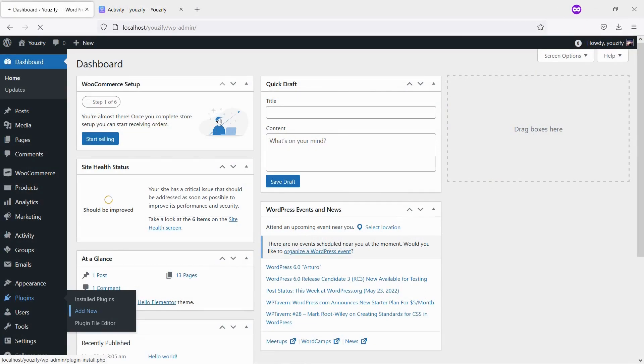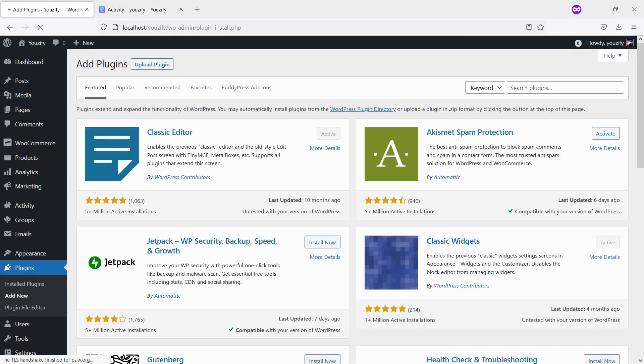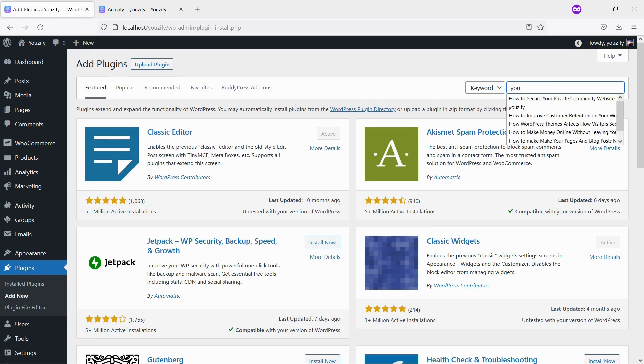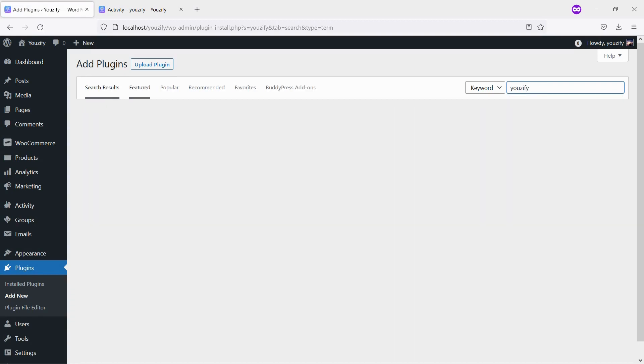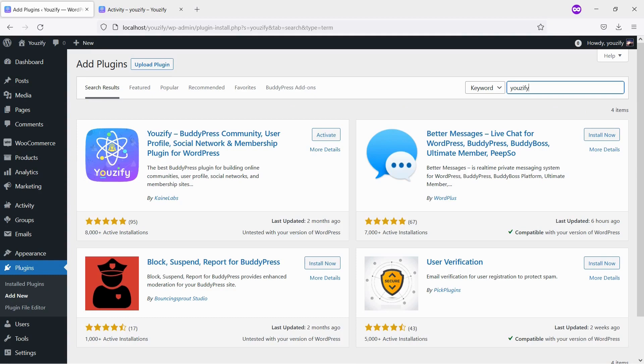First, you need to install the Usify Plugin Lite version. This plugin is free. You can find the plugin by the search bar, then install and activate it.